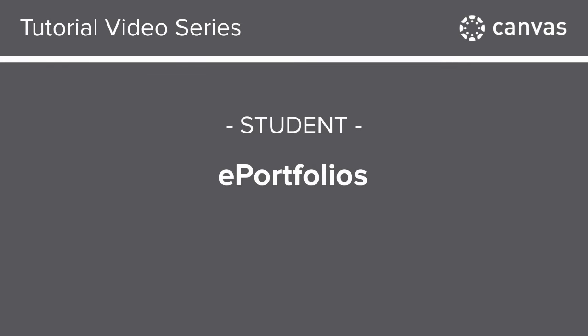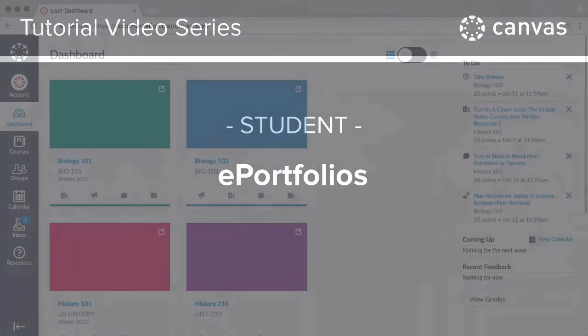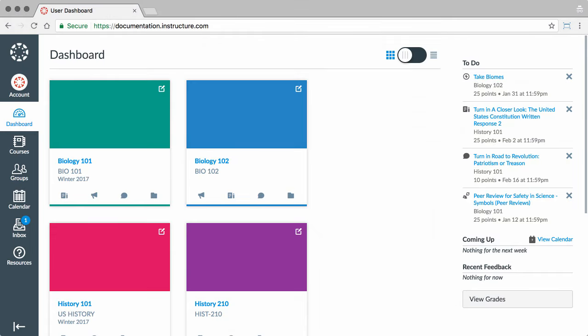In this video, you will learn how to create, edit, and share ePortfolios in Canvas. To learn more about this topic, visit the Canvas Guides at guides.canvaslms.com.